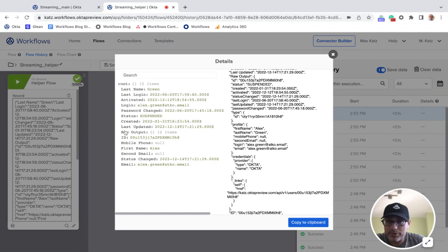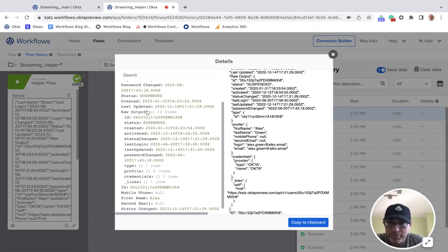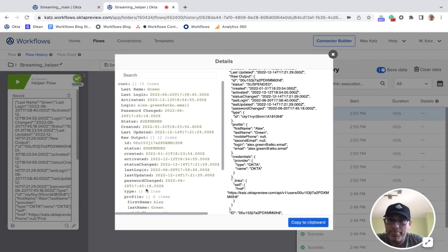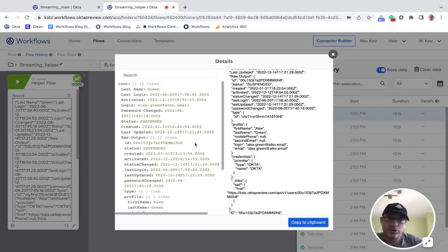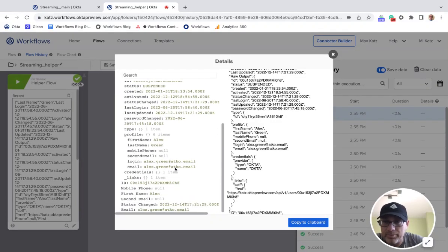You can also expand the object — some of these fields are nested objects — so you can expand them further. Now once you see the structure, to get specific properties we're going to use a card called 'Get Multiple', which takes an object and retrieves specific path values. Let's do a couple: email, and then profile — profile is an object.